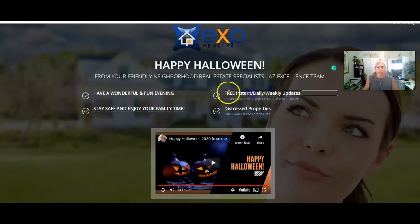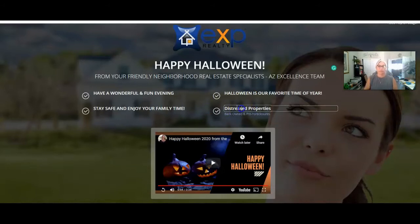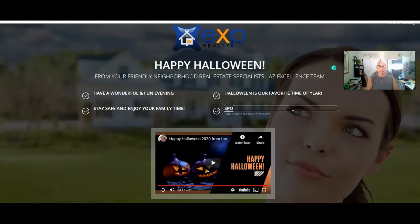Over here I might say something about 'Halloween is our favorite time of year,' and then you could add something like 'Spooky and pumpkiny fun' — if that's even a word. You can put whatever you want and then get rid of the rest. There's a button down here as well.